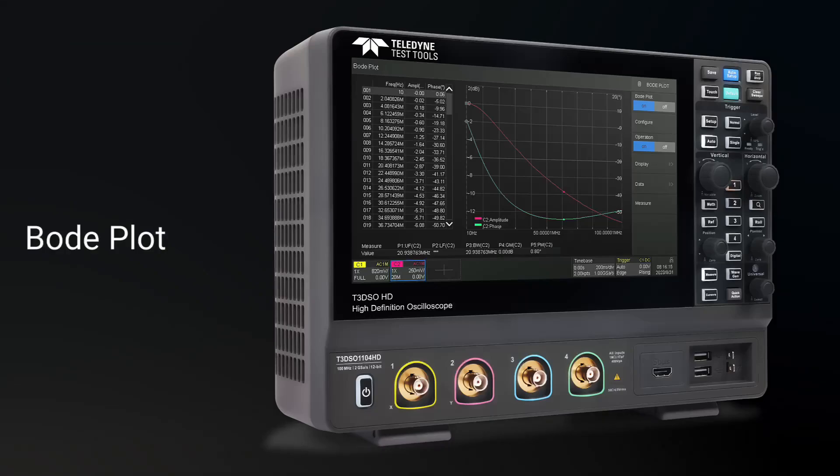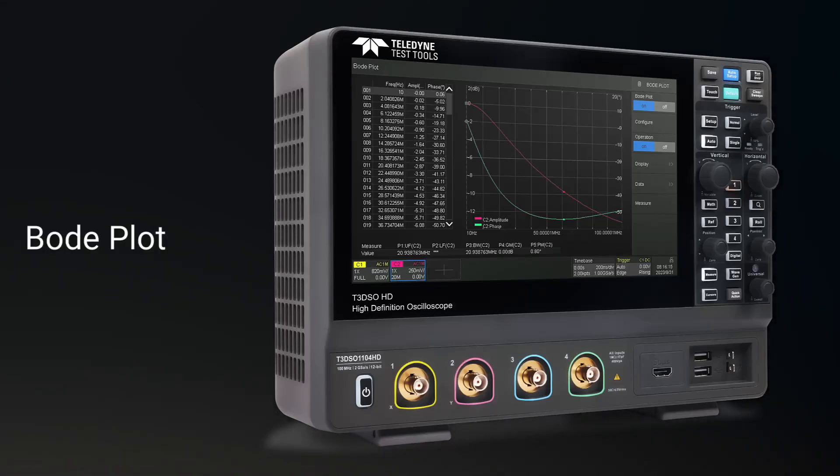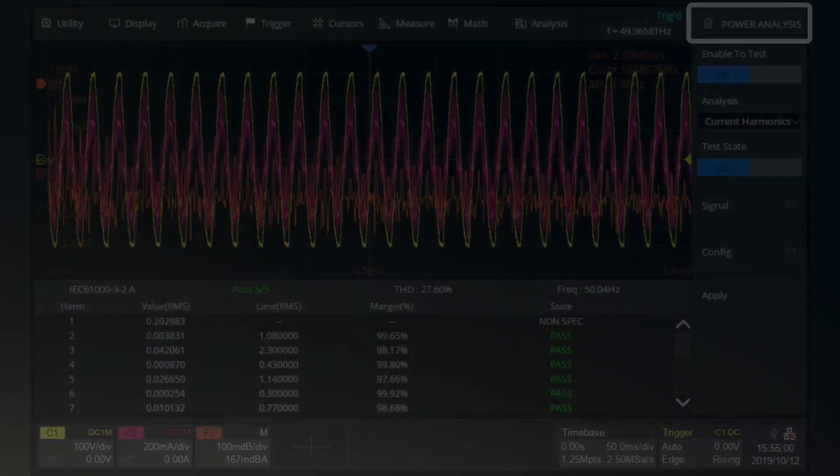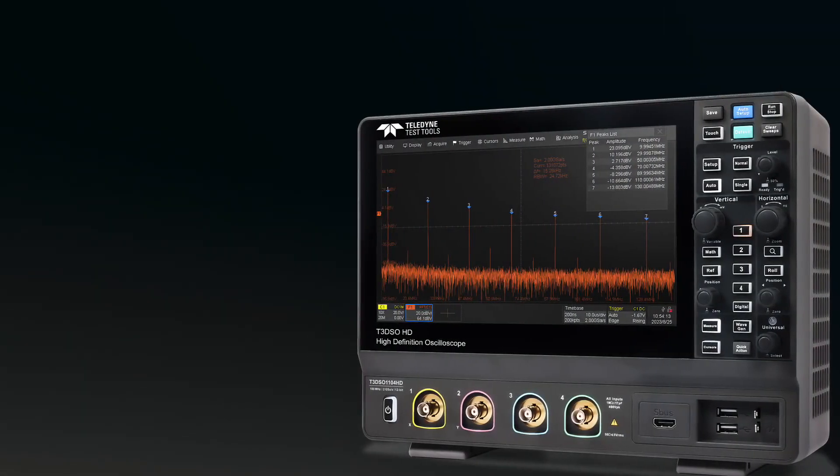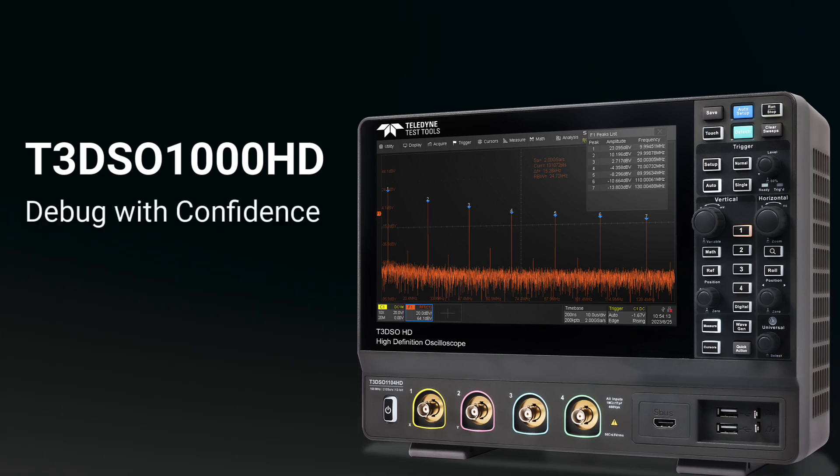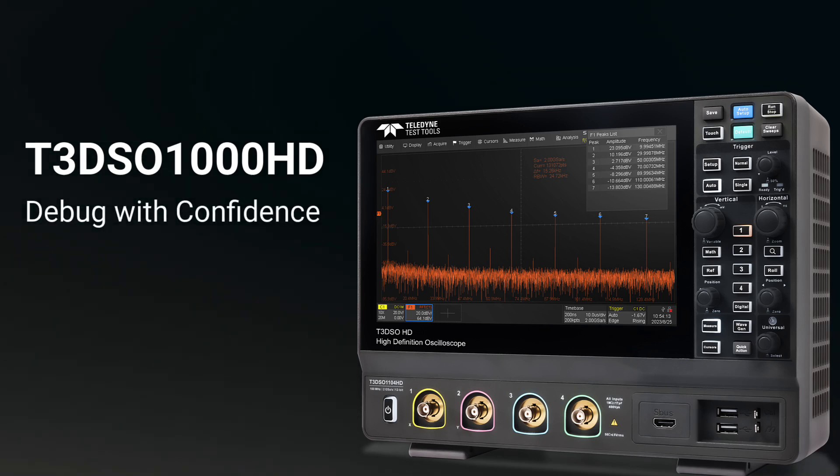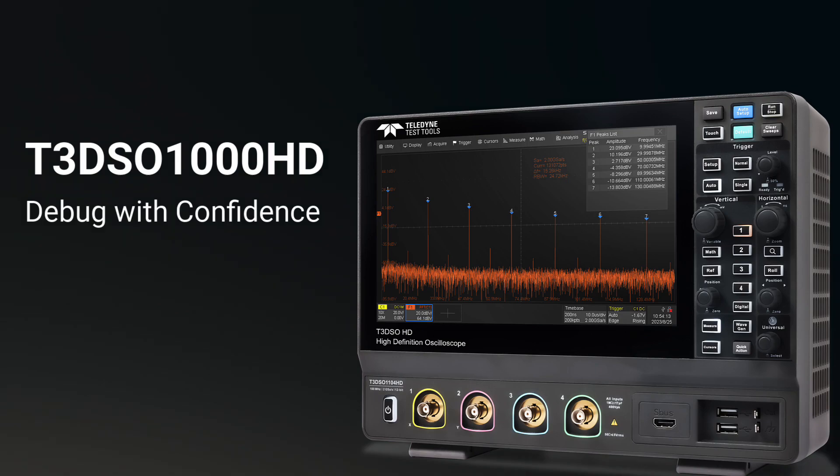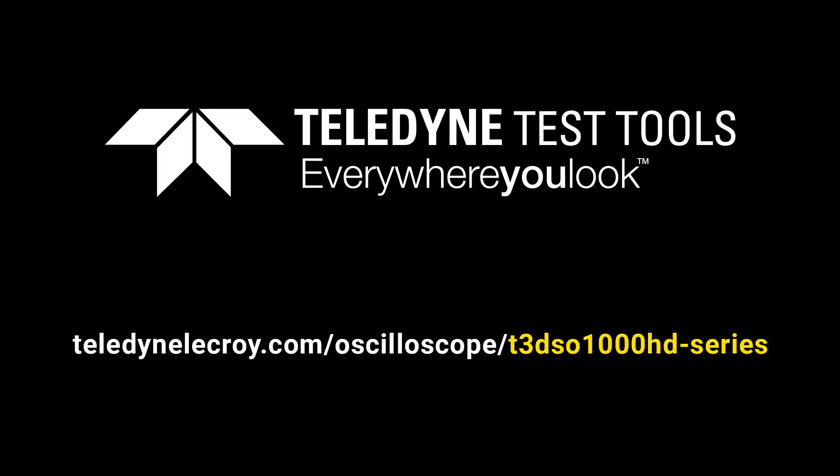Power tools such as Bode Plot and Power Analysis are also included as a standard option. The T3DSO-1000HD oscilloscope series allows you to debug with confidence. For more information, click on the link.